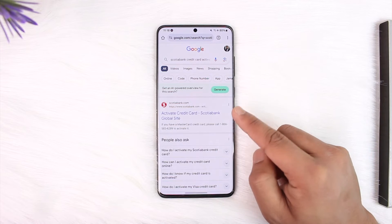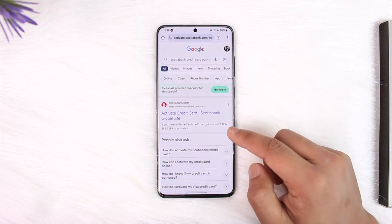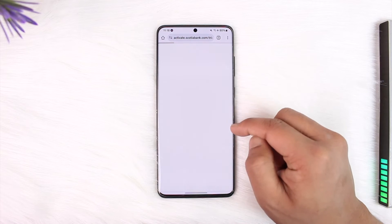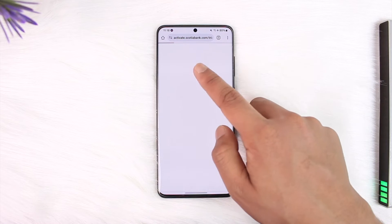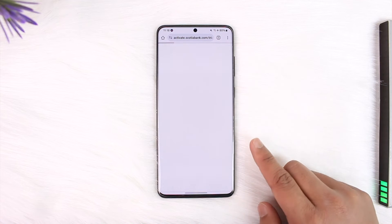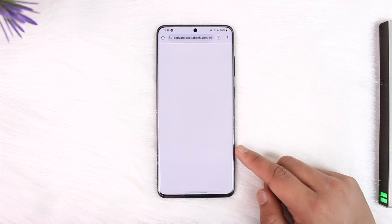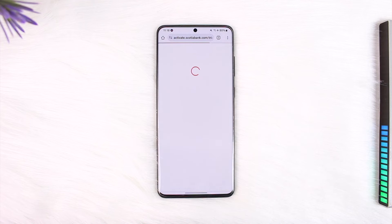I'll make sure to drop this link in the description box below. This is the official site. Once we come to this page, which is activate.scotiabank.com, we're going to see a couple of options.